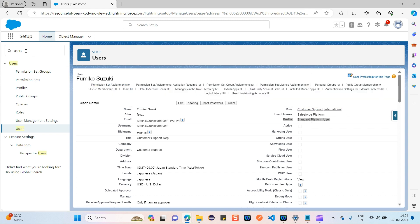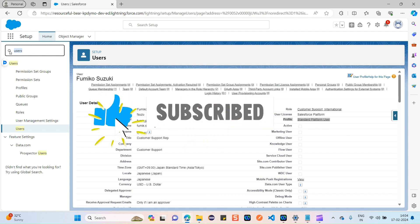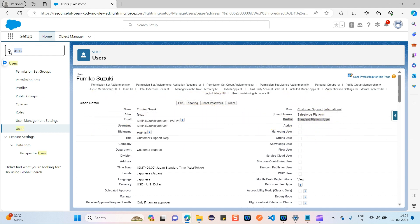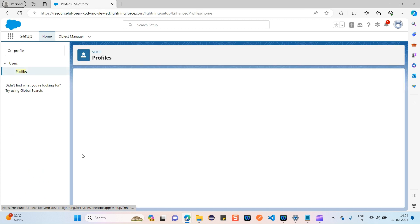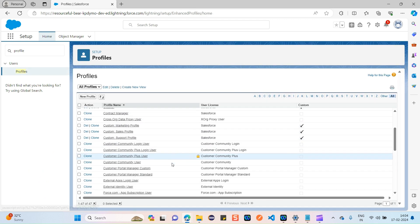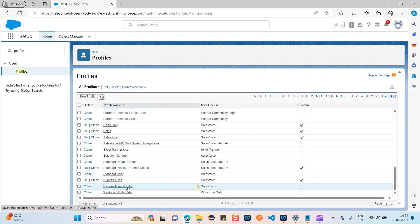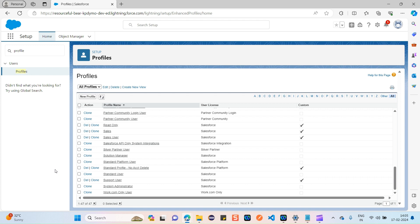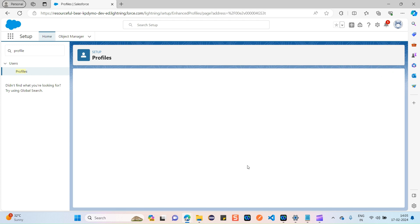So this user is assigned with a Standard Platform User profile. A profile defines what a user can do on Salesforce — what permissions they have. These permissions are related to system level or object level. Let's navigate back to profiles. You can see the System Administrator profile — if that profile is assigned to your user, you are given access as a Salesforce administrator.